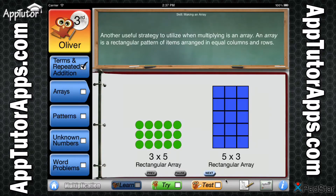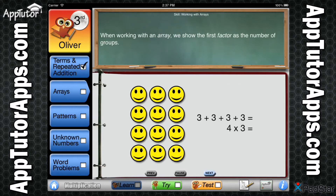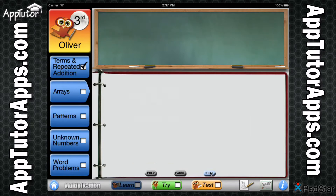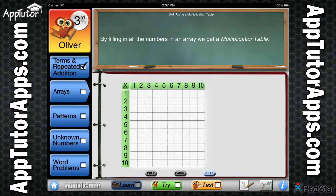Arrays — another useful strategy. As your student completes each lesson, their progress is recorded with checkmarks. Students may control the speed each lesson is taught through the use of convenient pause, replay, previous, and next buttons.